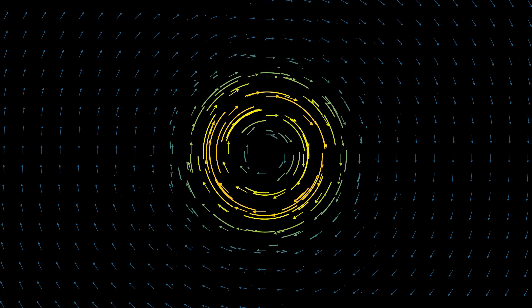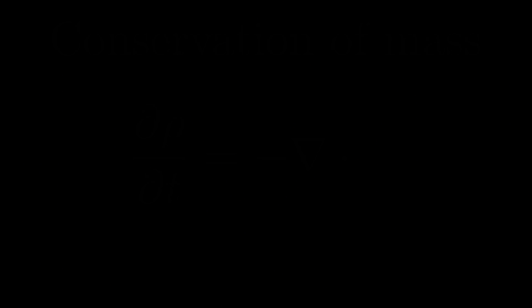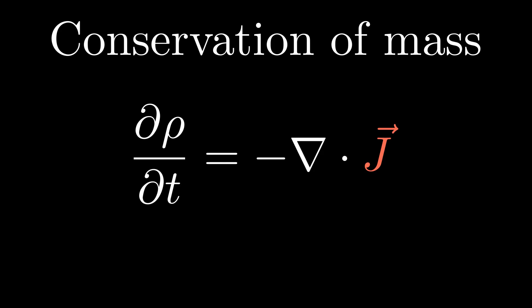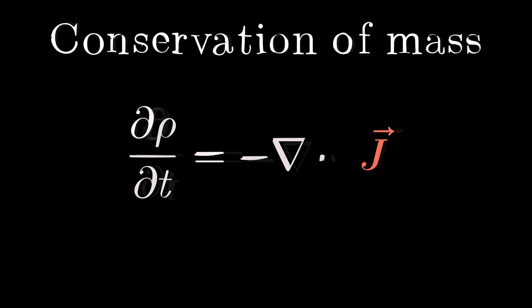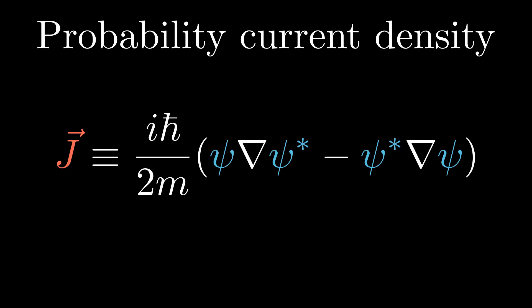Natural for a fluid, we want to know which direction and how fast it flows. J in fluid mechanics is mass current density. J in quantum mechanics is probability current density. It is defined as follows. It is a complicated expression.